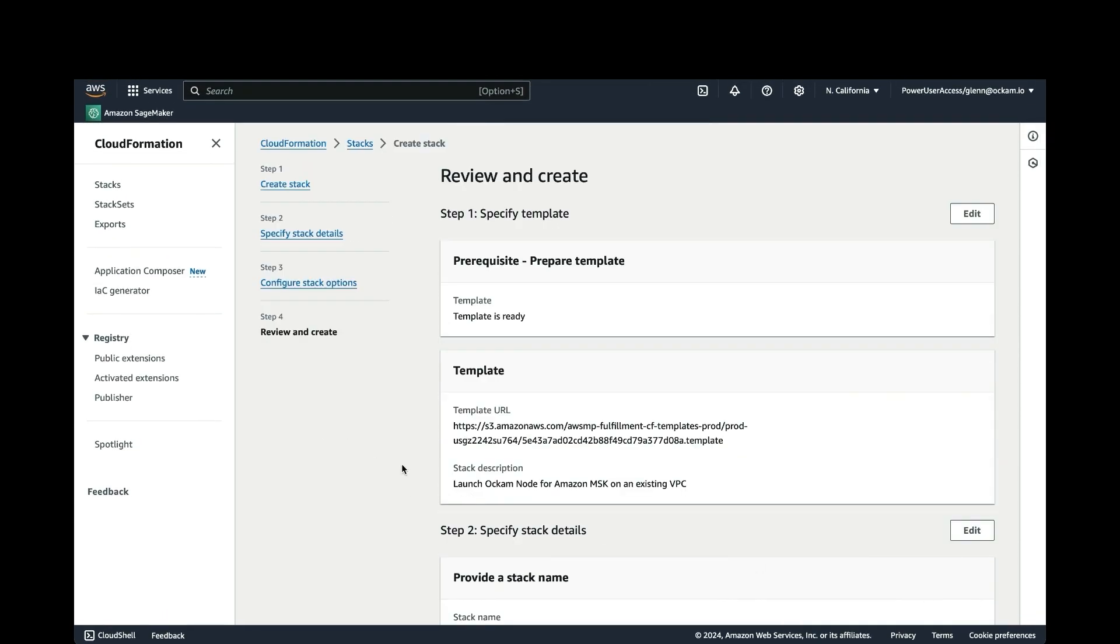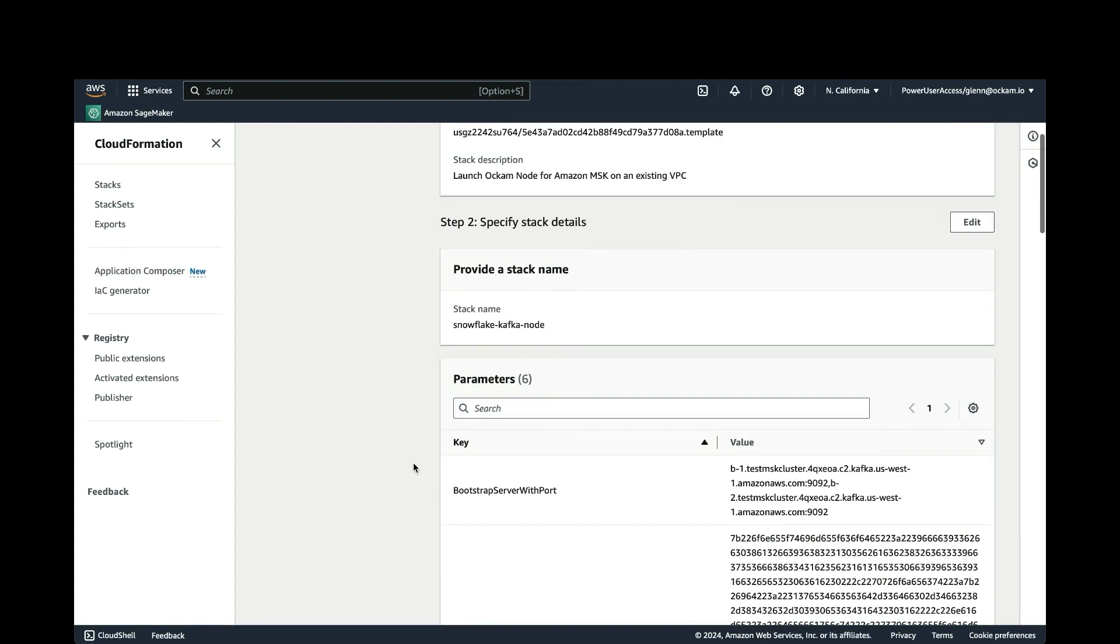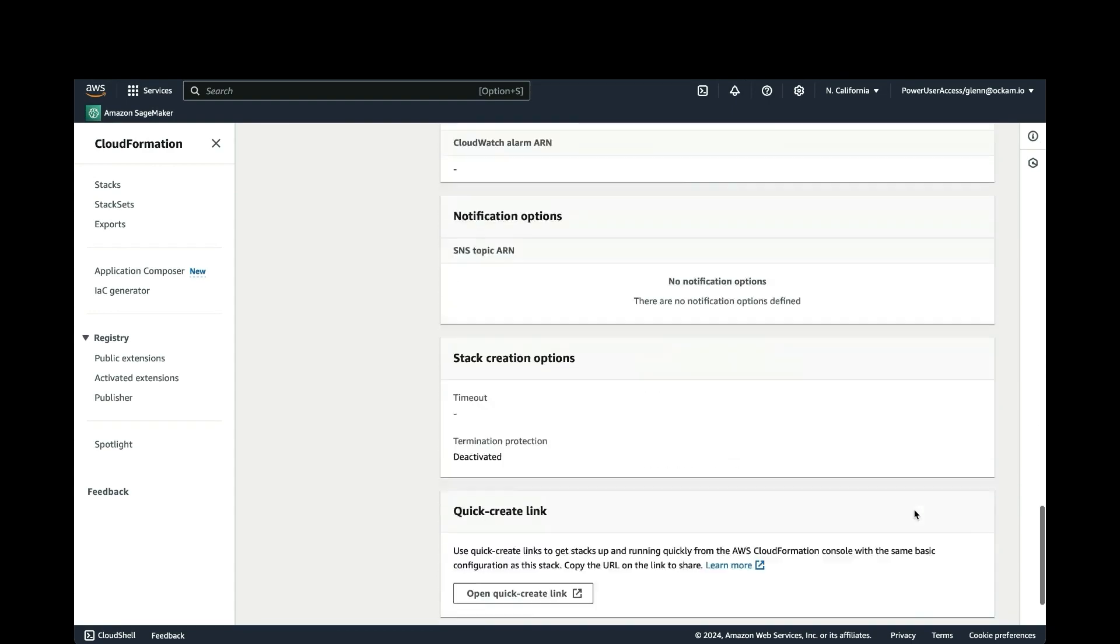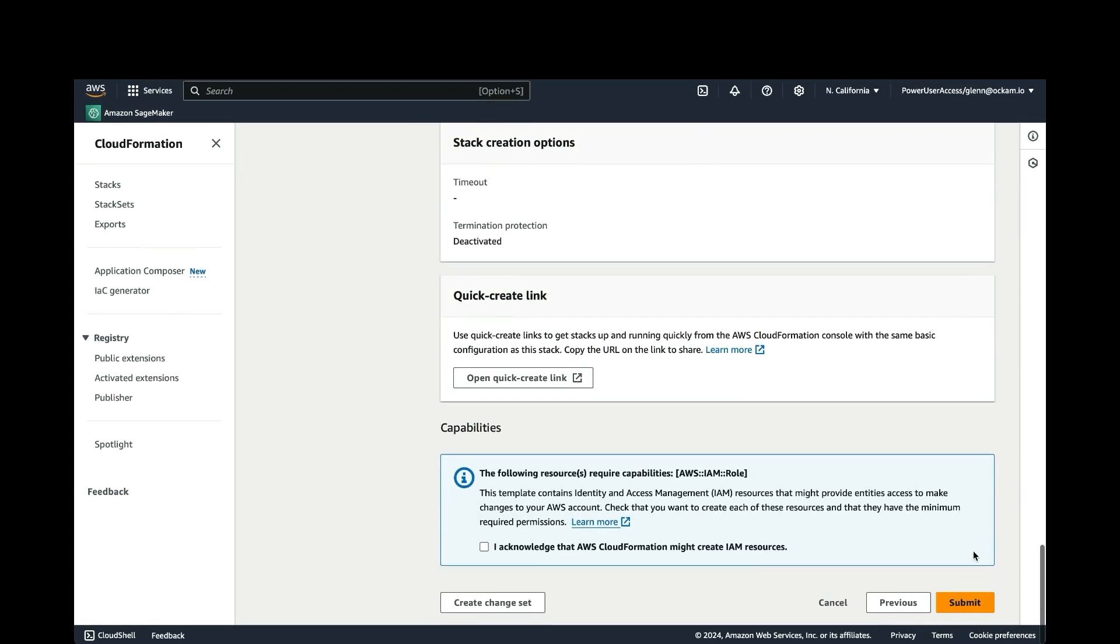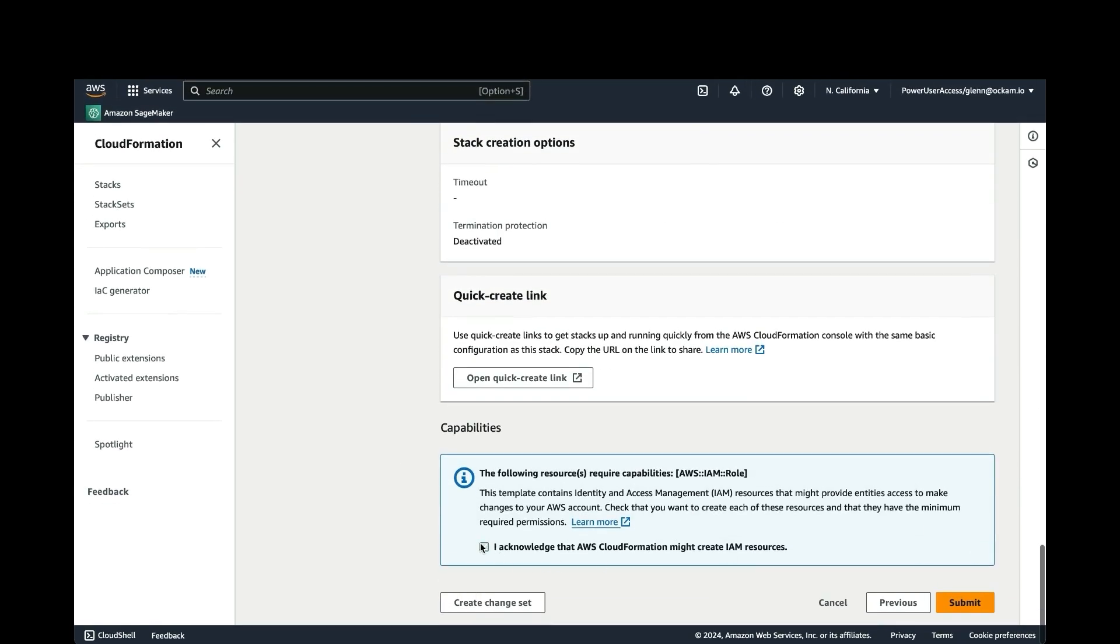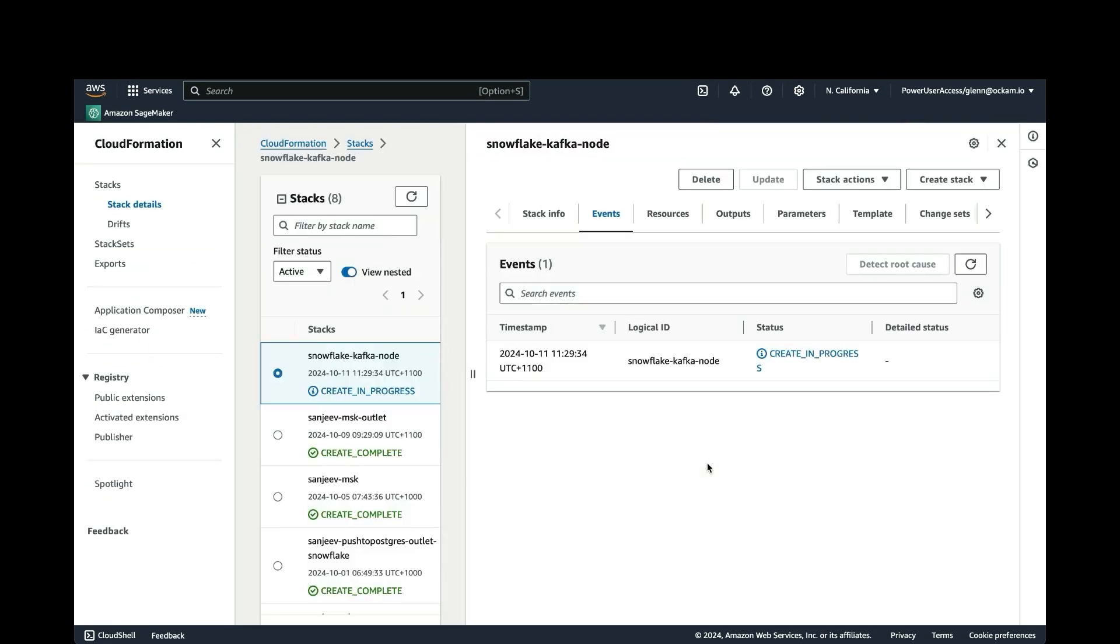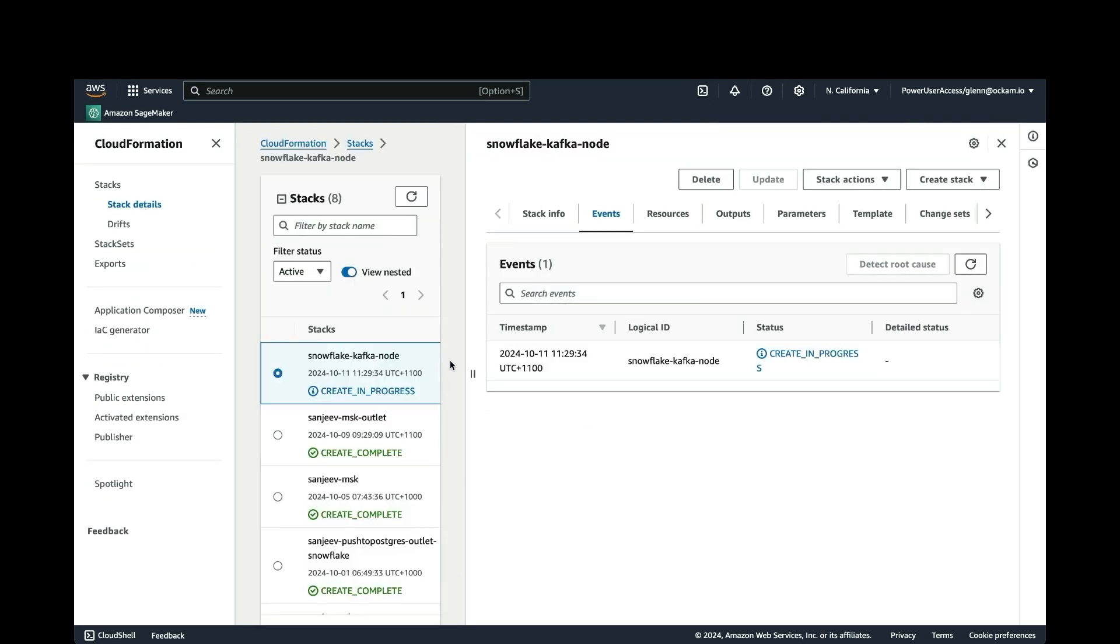We're going to accept all the defaults on this screen. And again, this is just confirming all the details we've already supplied. I'm fine with everything that's been done. I accept the capabilities and we hit submit. Okay, our stack creation is in progress and that should complete in a few minutes. When that's done, we'll now have an Ockam node running that will be able to be used as a relay to communicate with our MSK brokers.